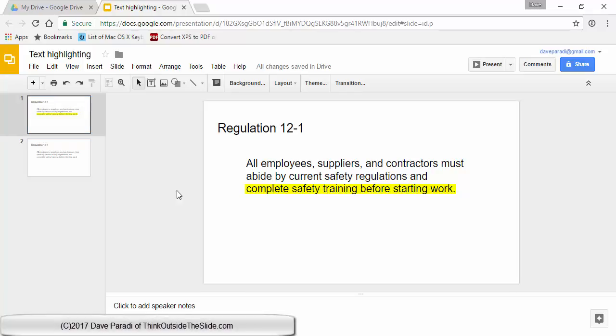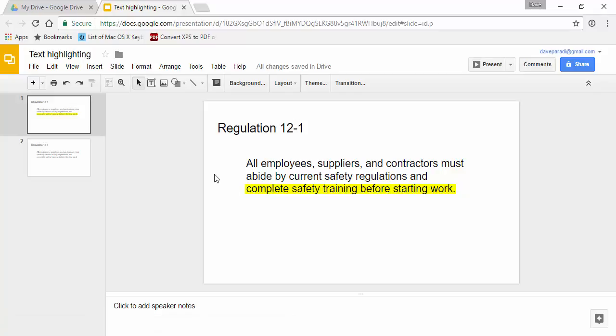In this video I want to show you how you can highlight some text in a paragraph. This is especially helpful if you have, let's say, a regulation or a legal text that you have to put on the slide, the whole sentence or paragraph even. There's one phrase or a few words that you want to stand out so that the audience knows that's where they need to focus.